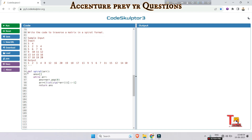The `return answer` should be outside of the while loop. I hope this code will run correctly. Now let's write the driver code and take the input. The input will be `n, m = map(int, input().split())` — that is, the row and column dimensions, space separated.